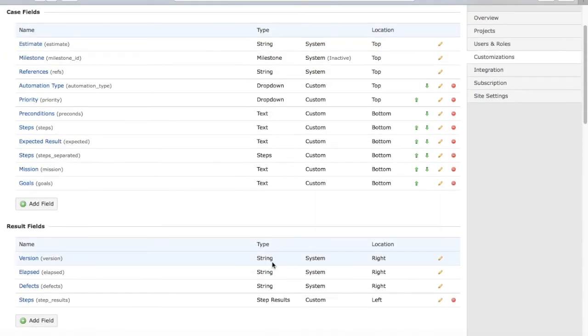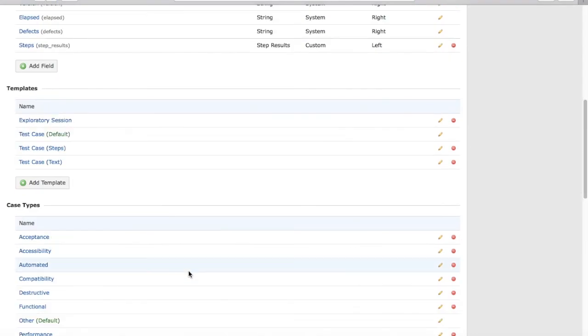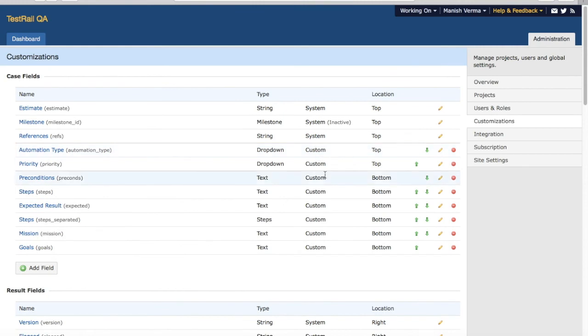This is pretty much all about the customization options of the case fields, results fields, case types, templates, etc. in TestRail. Hope you like the tutorial. Please share with your friends and subscribe to the channel to get more tutorials like this. Thank you.